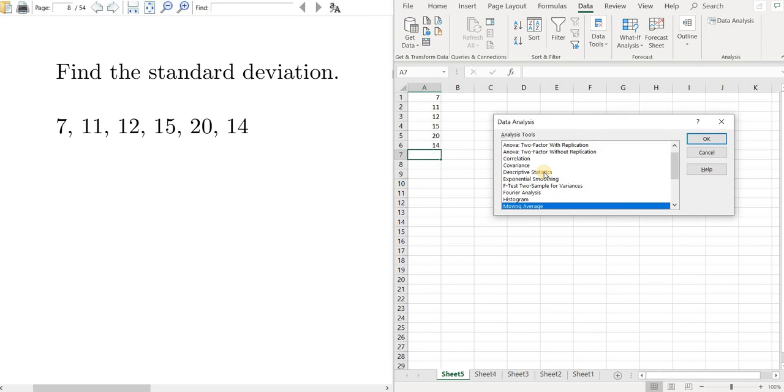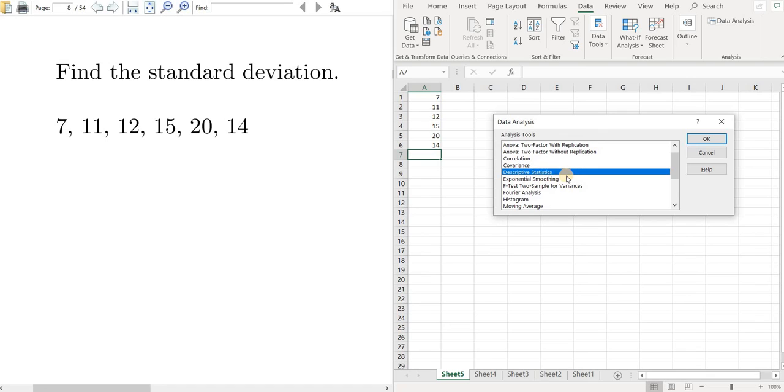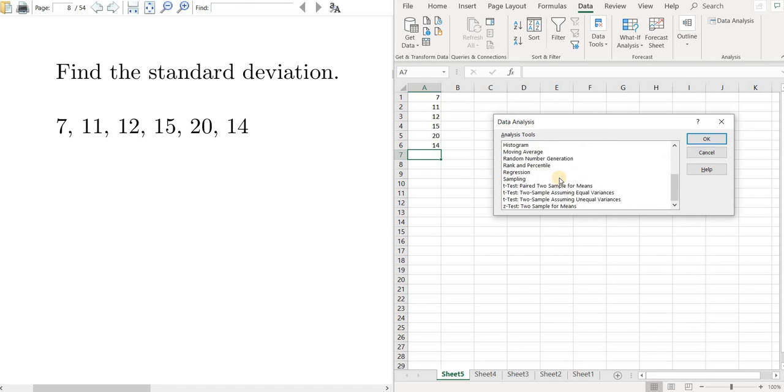And there it is. You want to click on Descriptive Statistics. So left click on Descriptive Statistics and then just click OK.